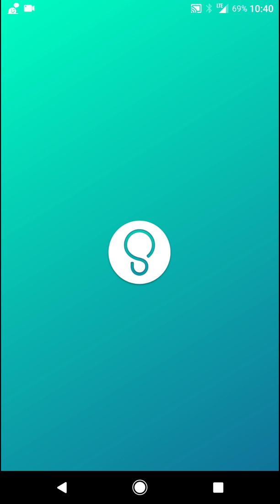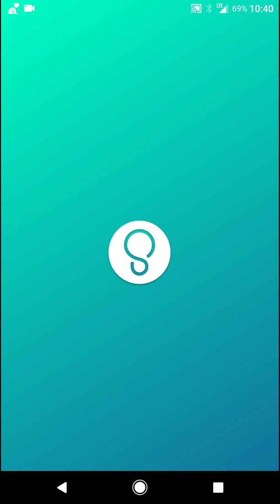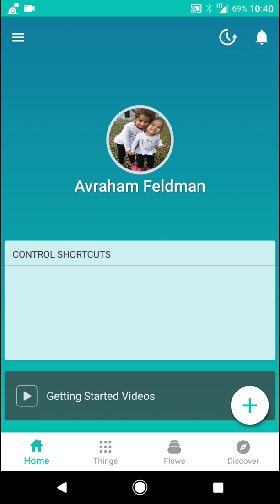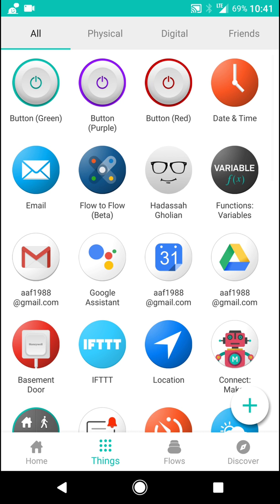So in order to use Stringify, there are multiple aspects to it. What you've got to do is first you have to add things. Things are devices that will be woven together, either digital, physical, etc. And then you create flows to connect those things together and make things happen.